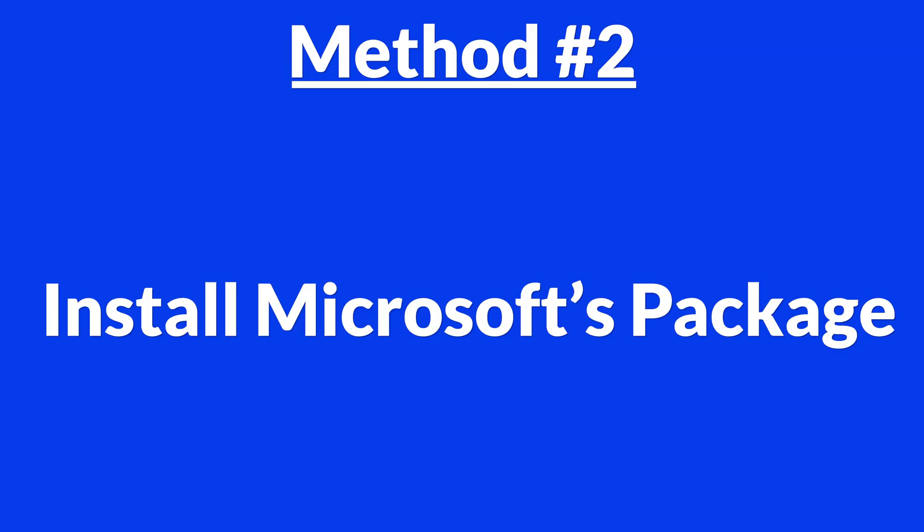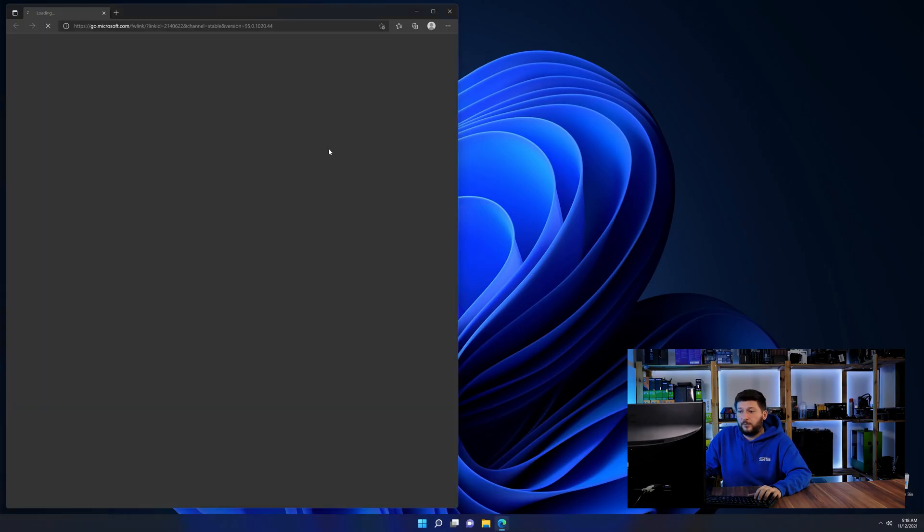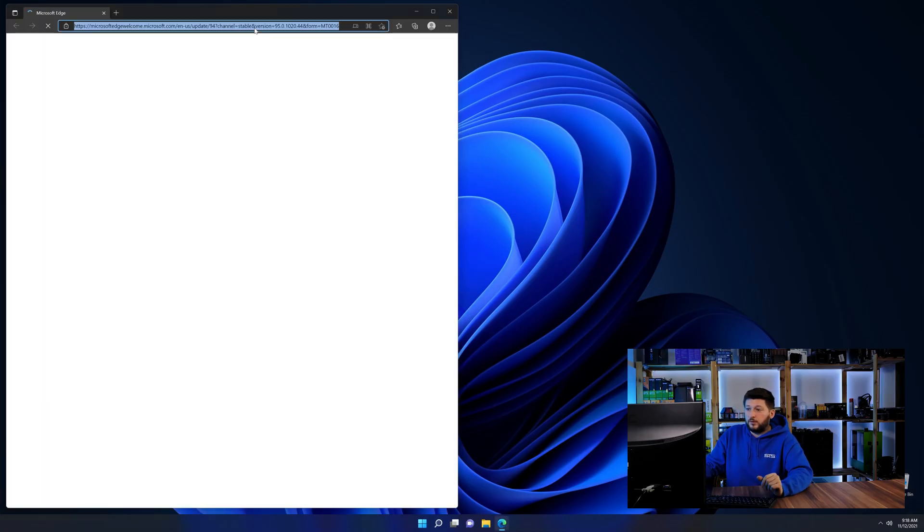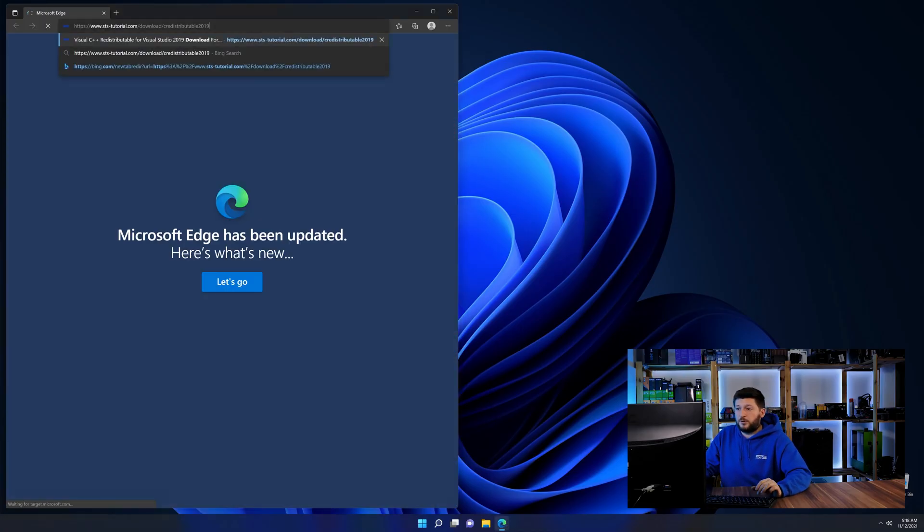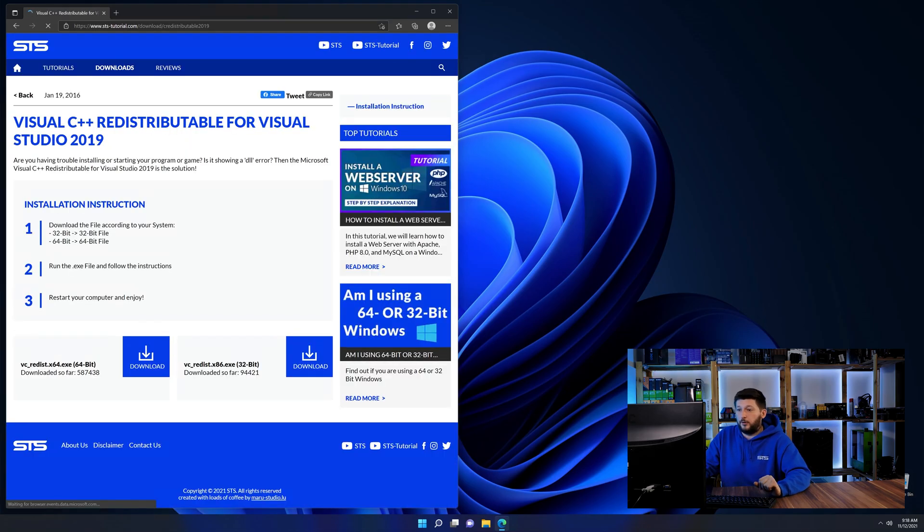But there are instances where the program just doesn't want to find the DLL error. And for these cases, we have a method number two. There is a package from Microsoft themselves called Visual C++ redistributable that contains the DLL and should fix the error if it hasn't been done before. So let's go back to our website with the method two link in the description or the eye symbol in the upper right corner.